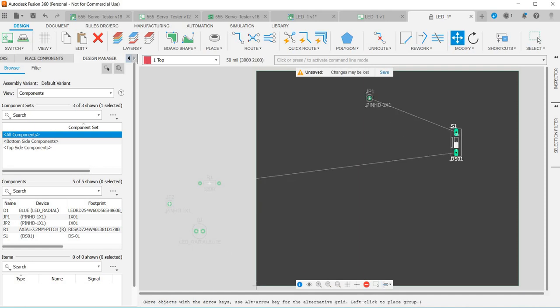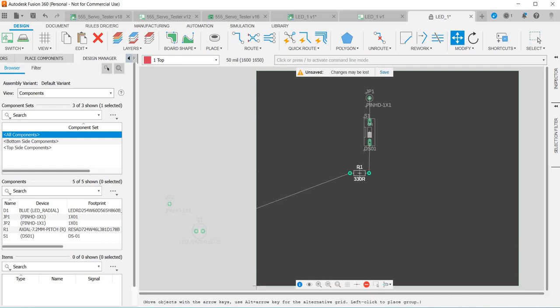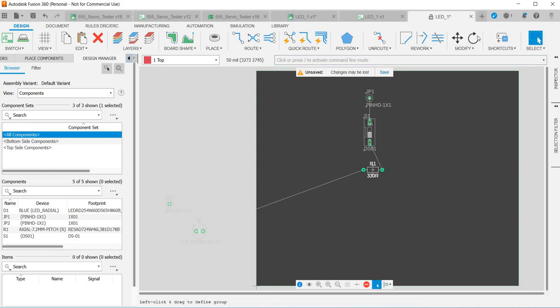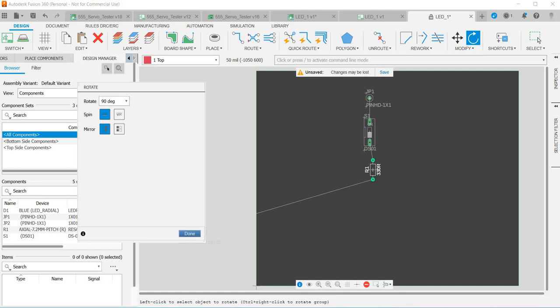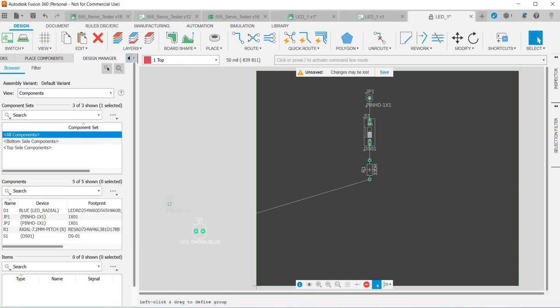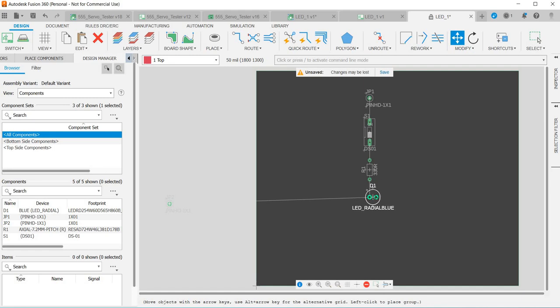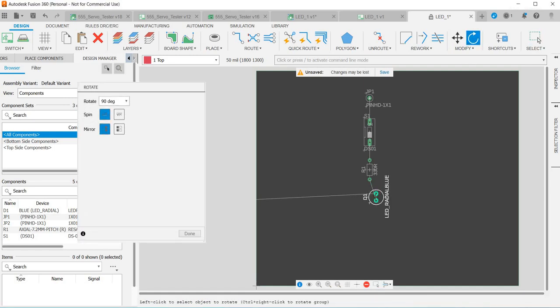Next component I'm going to move is the switch. Obviously this is a very simple design. Then the resistor, but this needs rotating, so if you click rotate then just click left click on it and click done and move that there.